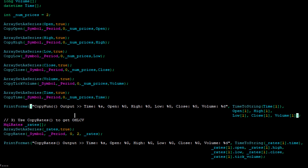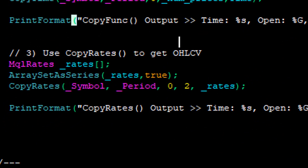For the CopyRates approach in the code: declare an array of MQLRates structs, set it as series, then invoke CopyRates on the current symbol and current period, starting at the current bar and going back two bars. These MQLRates snapshots are stored in the respective MQLRates struct within the array, resulting in an array of MQLRates structures being returned.